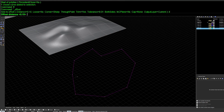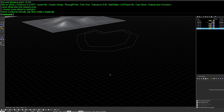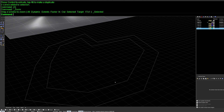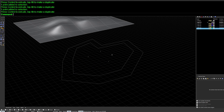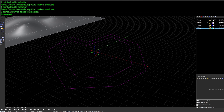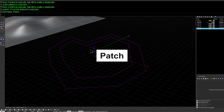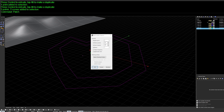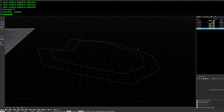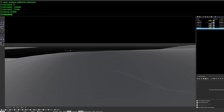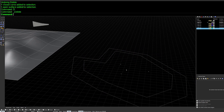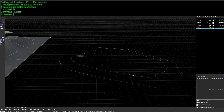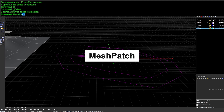Next up is Patch and MeshPatch, which are extremely useful for creating topography from a series of lines or irregular data. The Patch command gives you options to set the number of ISO curves and preview the result, though there can be some default smoothing that prevents it from hitting all edge points exactly. If you don't mind a low-poly look, MeshPatch is an alternative that snaps more accurately to all input points.